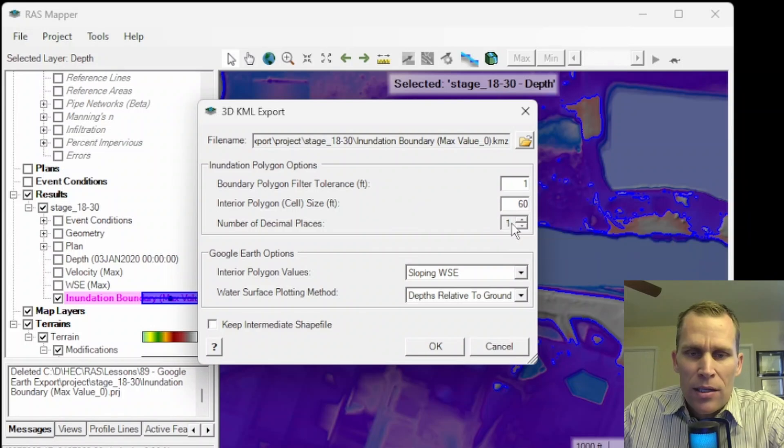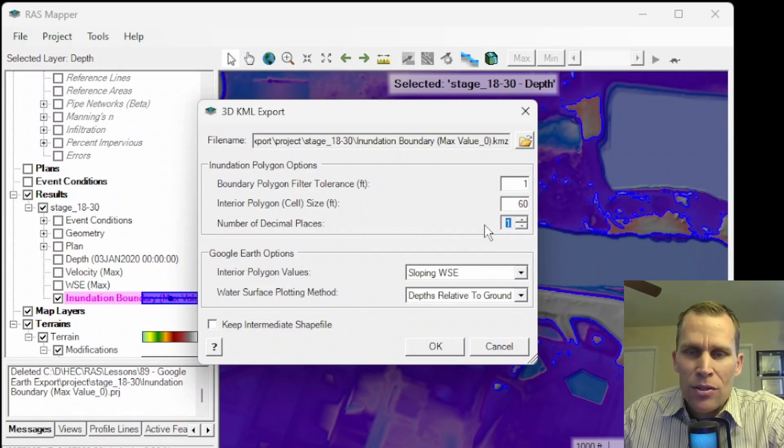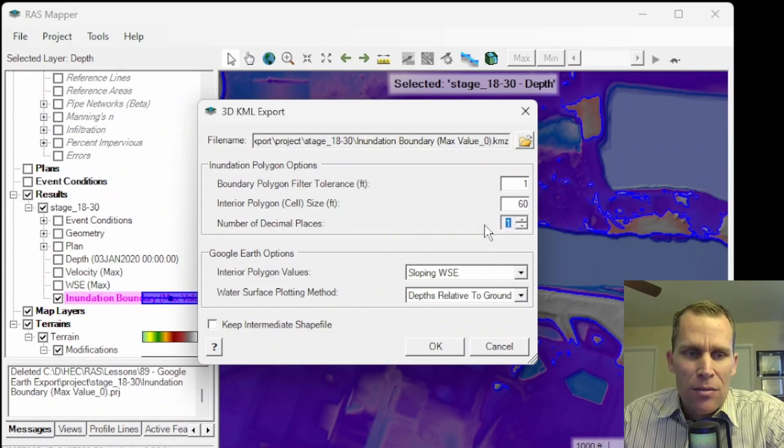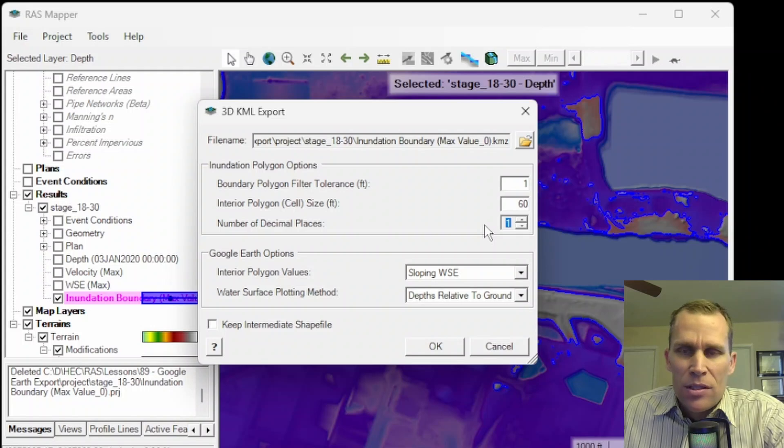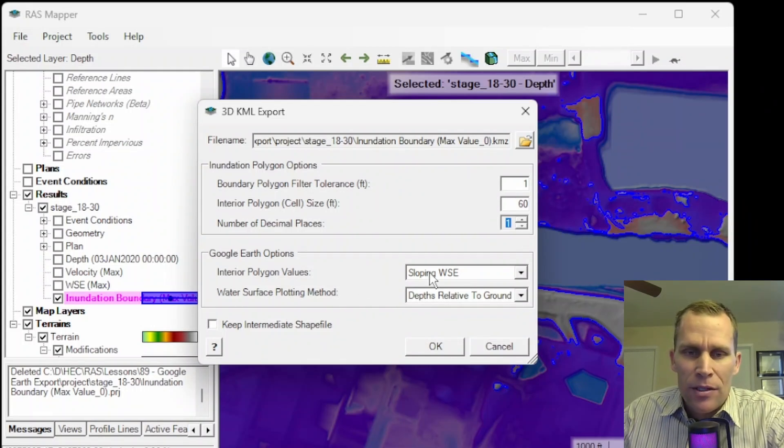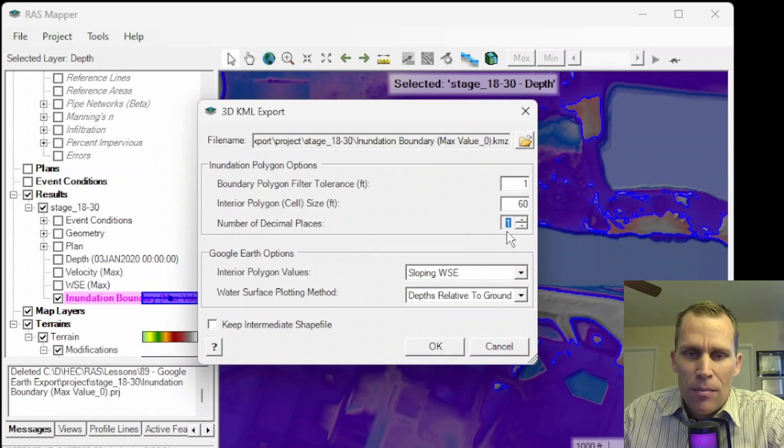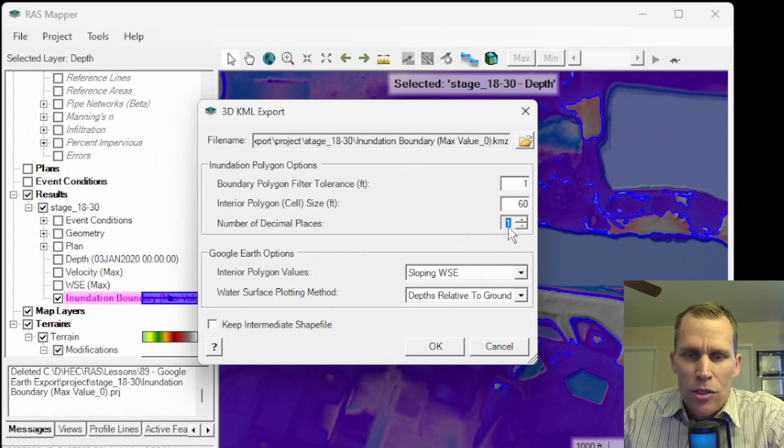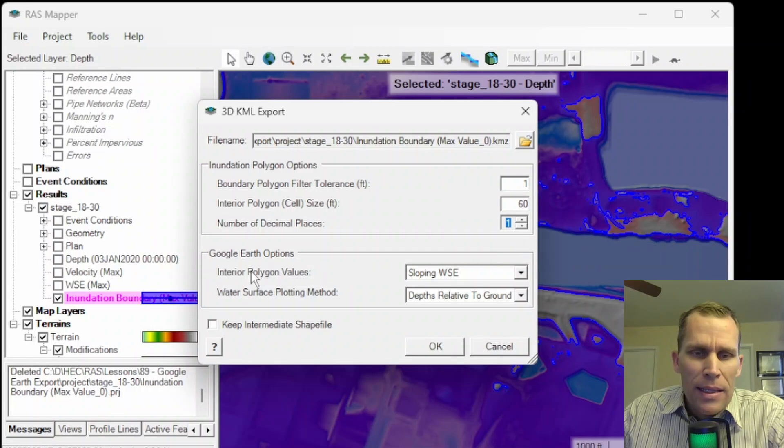Number of decimal places is just one. So we'll take a look at that later. Once we look at the results in the exported inundation map, once it's brought into Google Earth, we'll be able to view the depth, velocity, water surface elevation, and so on to the nearest 0.1 of that parameter's specific units. So we'll just go ahead and leave that at 1.